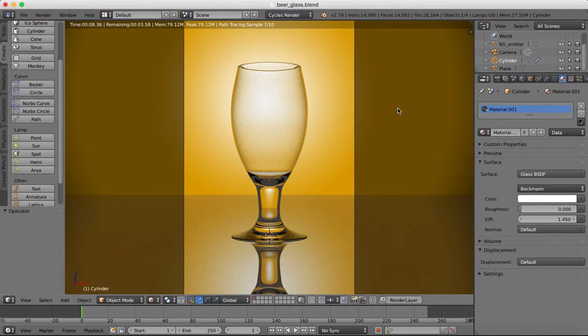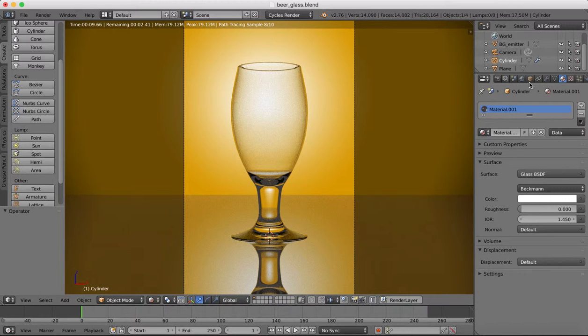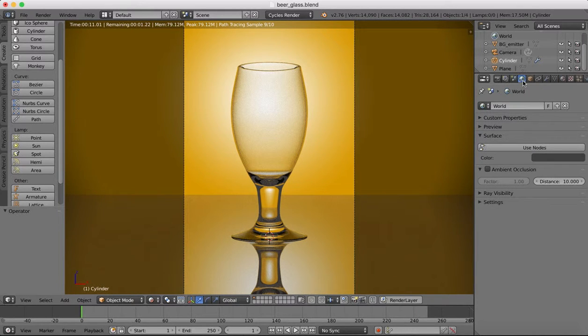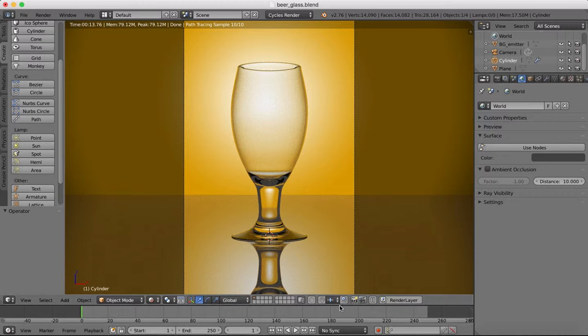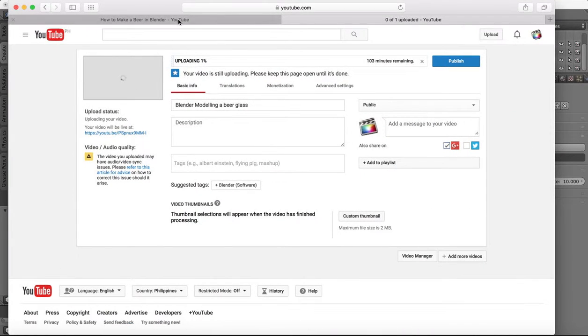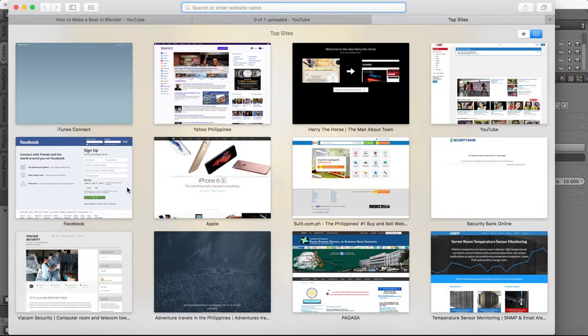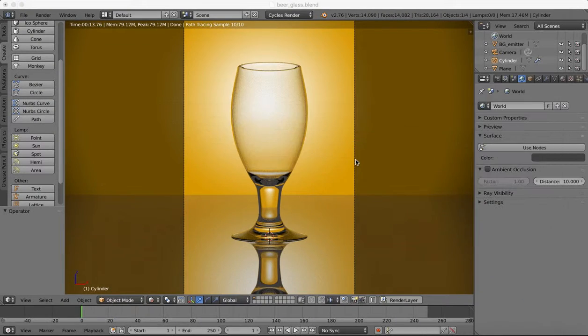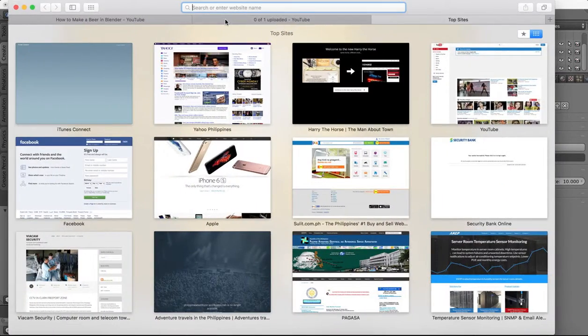So what we're going to add is something called an environment light. You can download from the internet if you were to look in Google images for studio lighting.